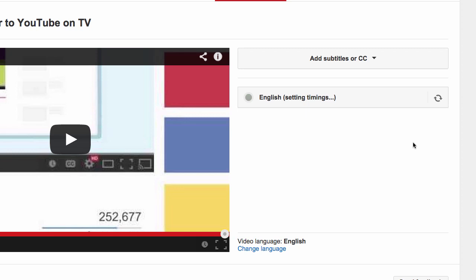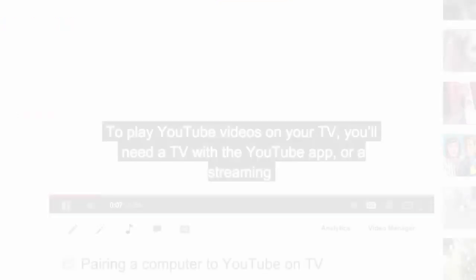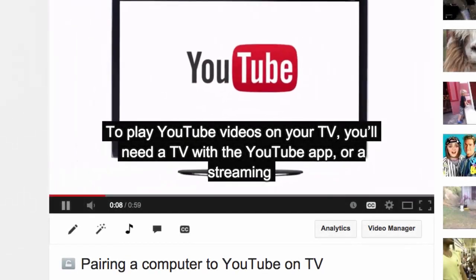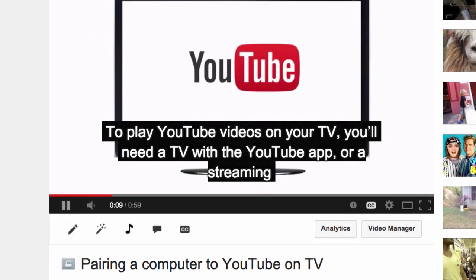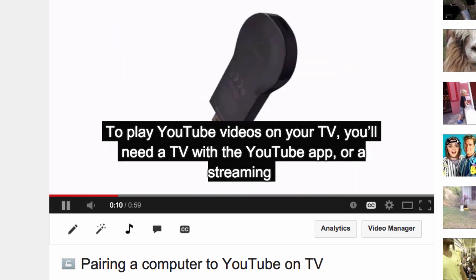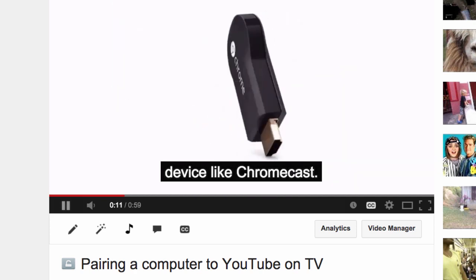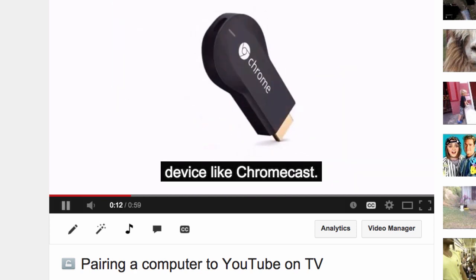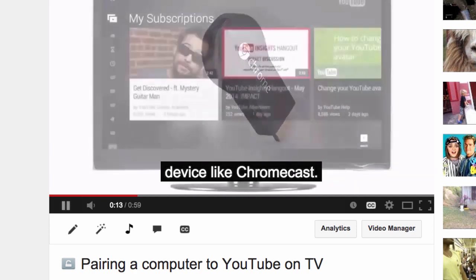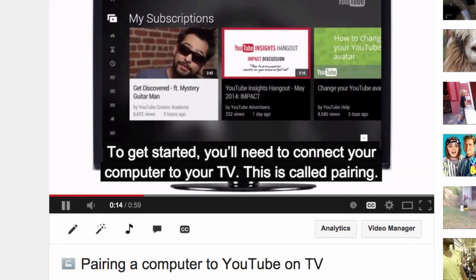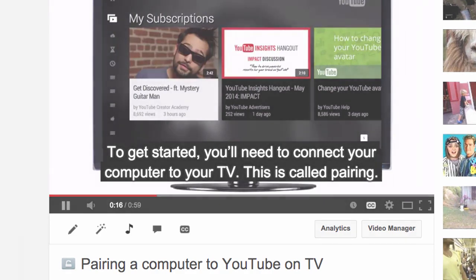Setting the timings will take a few minutes for either of these options. Once they're ready, your new closed captions will be automatically published on your video. And that's it! Be sure to subscribe to YouTube Help for more tips and tricks. Thanks!